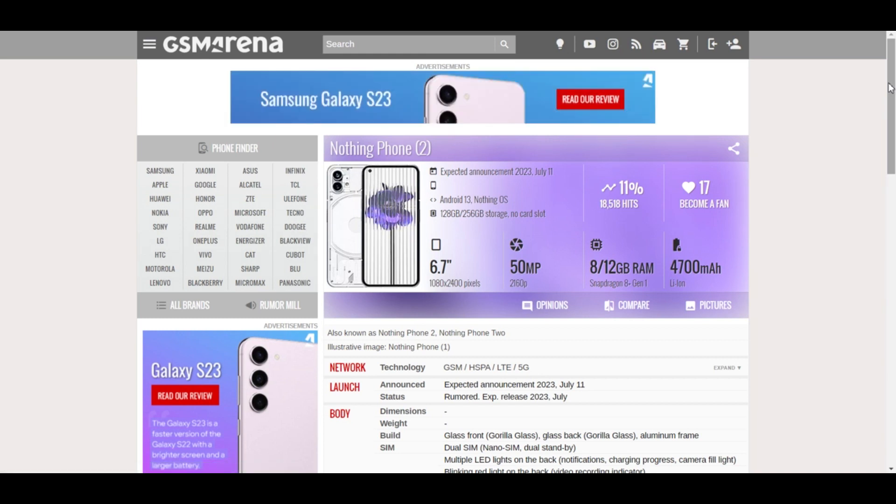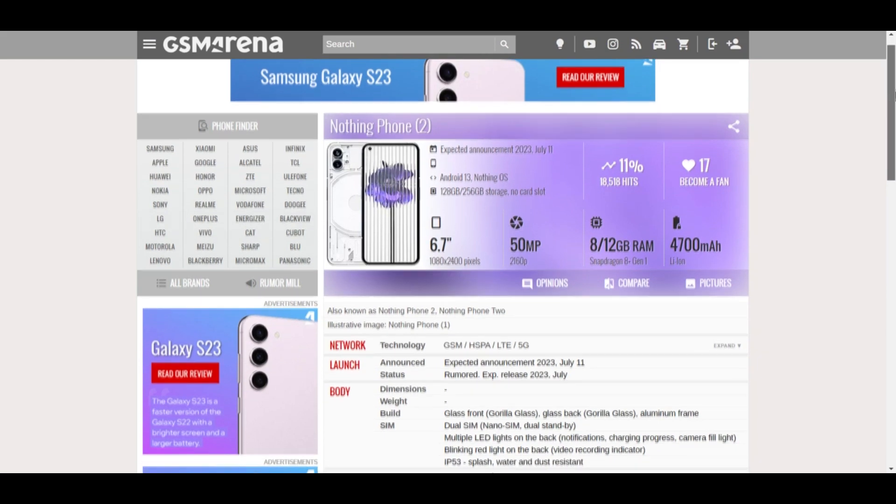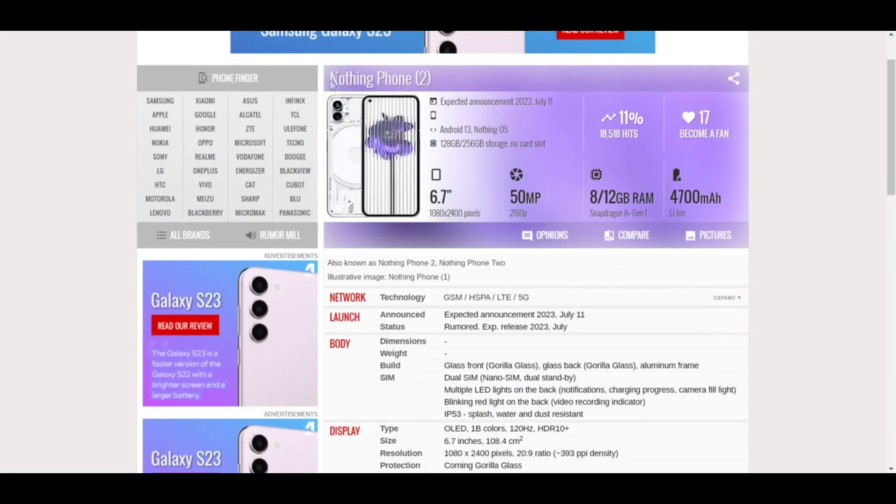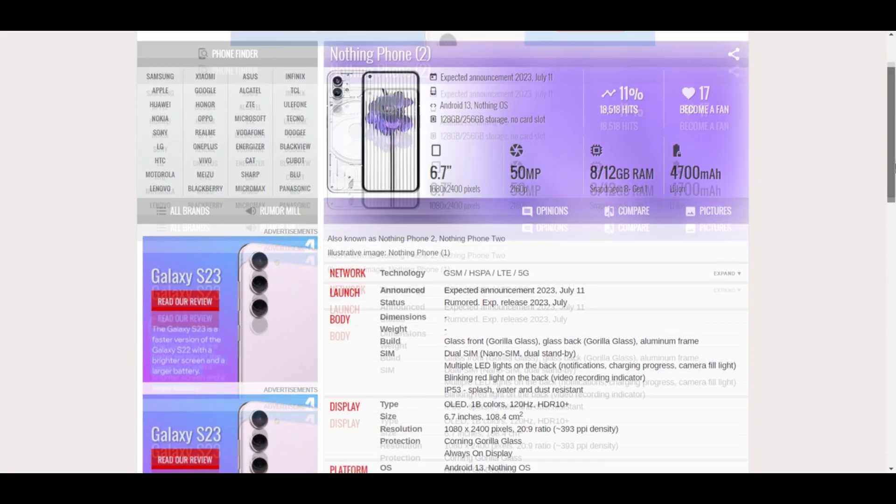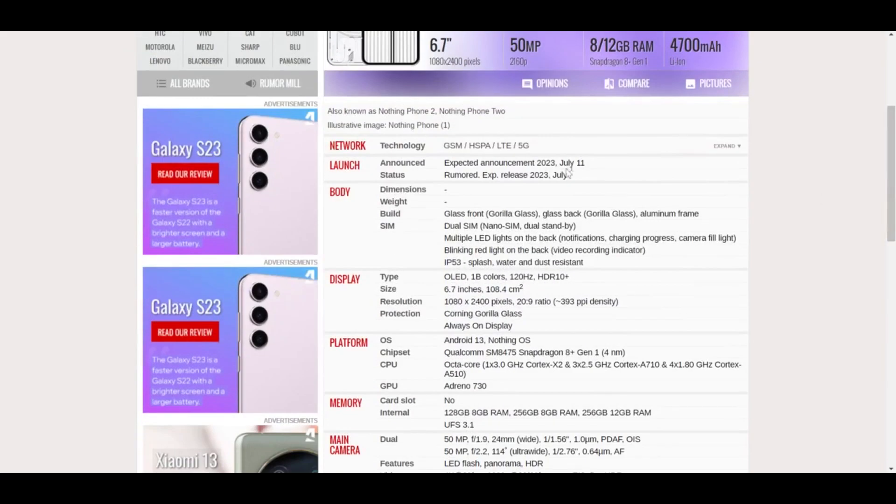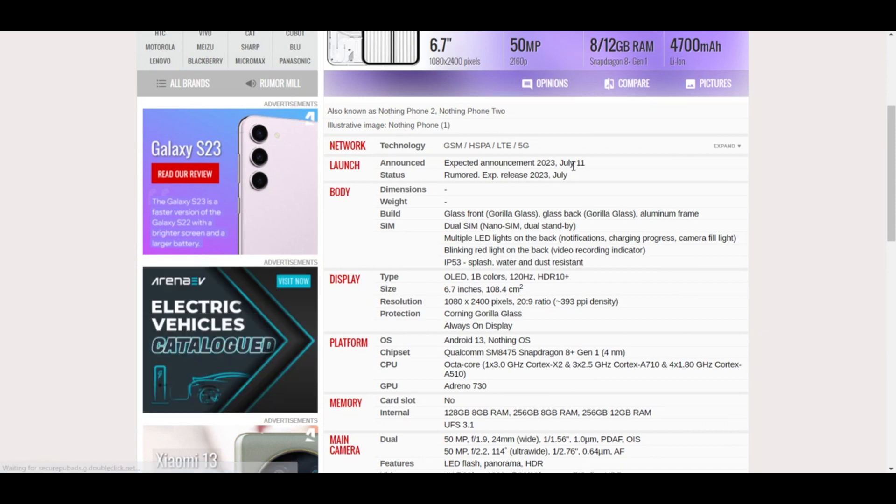The Nothing Phone 2 is expected to launch soon with an expected date around July. If we look at the GSM Arena website, we can see this is how the phone is supposed to look like, and the expected announcement date is around July 11th.